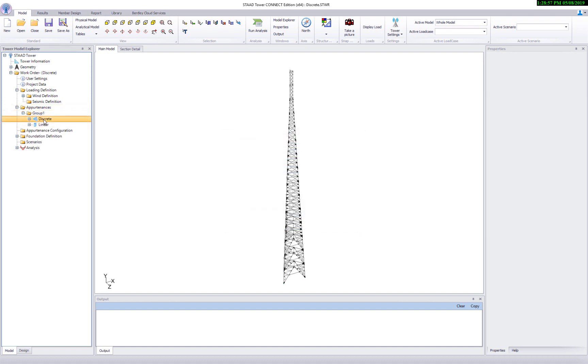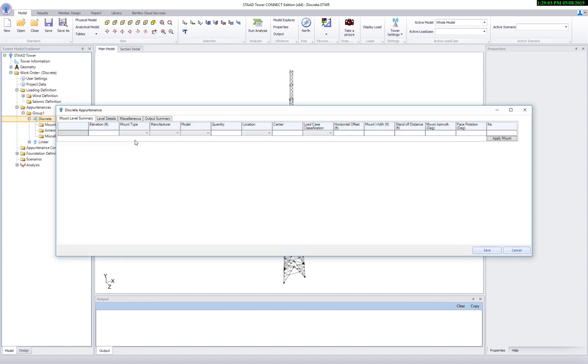There are three distinct parts of the discrete appartenances: mount definition, level details, and miscellaneous. Let's start with the mount level summary.